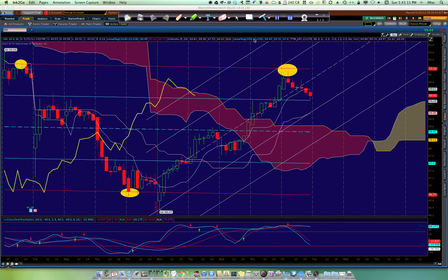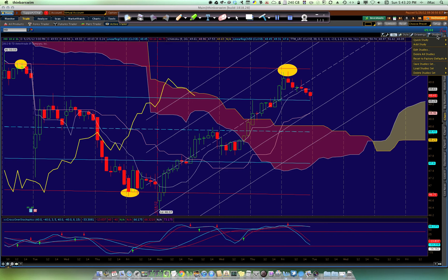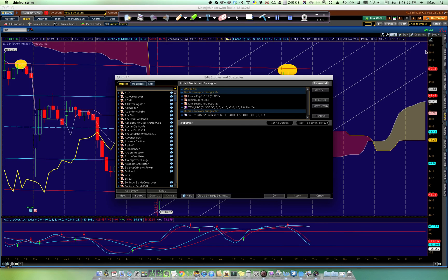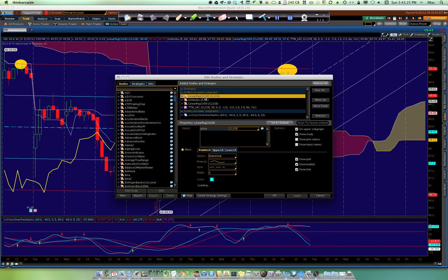I'd like to walk you through an example of how to use the Linear Regression 100. This is a study in Thinkorswim, which you can select under Add Studies, but I've already got it, so here it is in the Edit Studies.